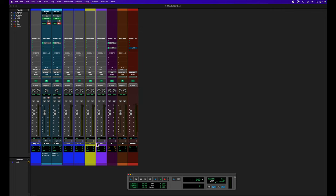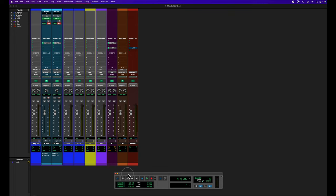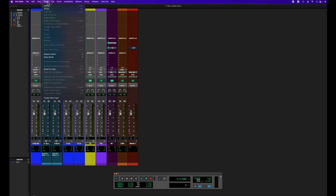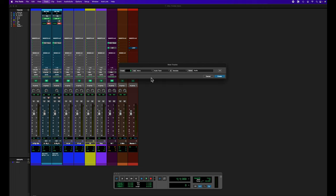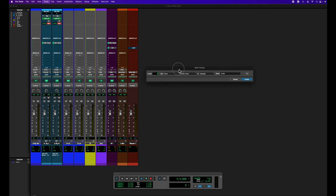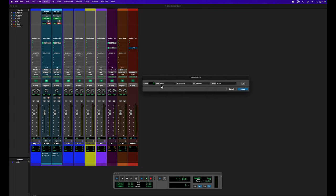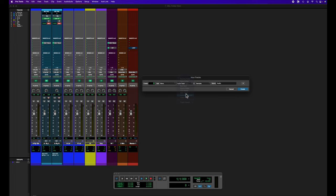In creating folders when you're either setting up a template or if you need to add additional folders to a session for some reason or other, I'm going to do that. So I'm going to go up to tracks new. Let's say I'm going to create a set of drum tracks, so I'm going to do four mono instrument tracks.